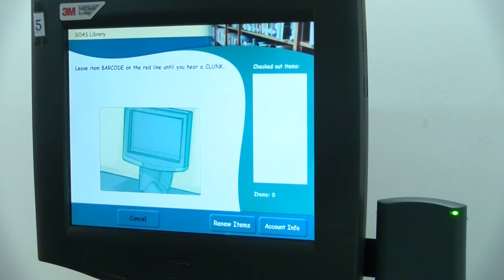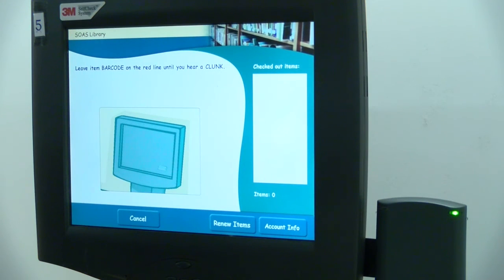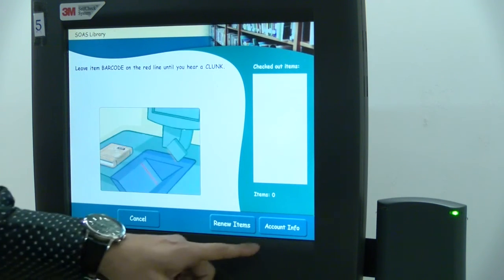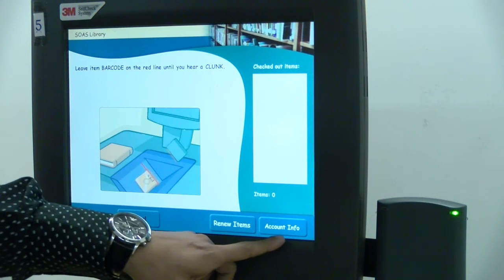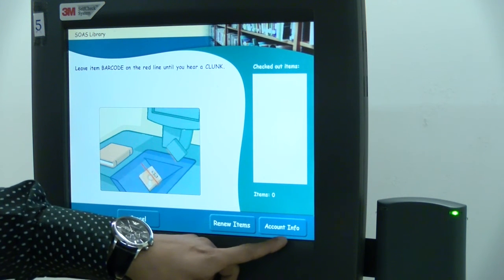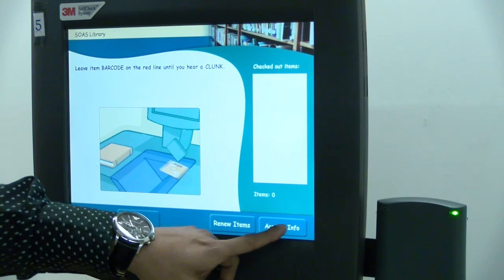Whilst you're taking out your items, you can also check your account info by clicking on the account info button in the bottom right corner.